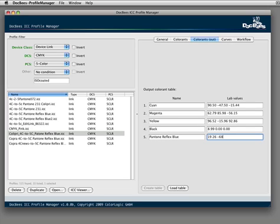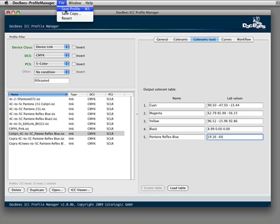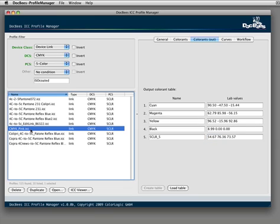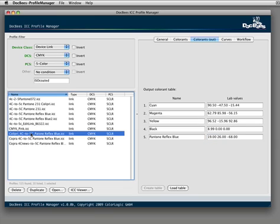And the profile now needs to be saved, and I'm ready to go. Now I can use that profile in a color server application, for example, Zebra from ColorLogic, and when I separate colors with that profile, the color names are now named correctly.